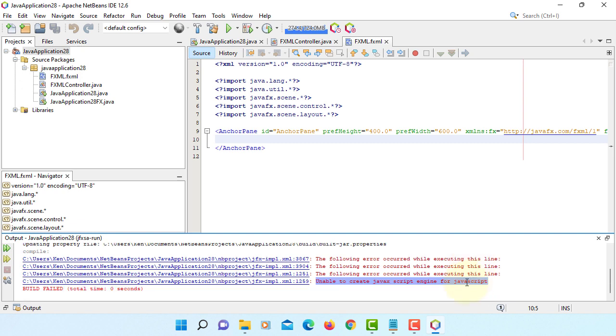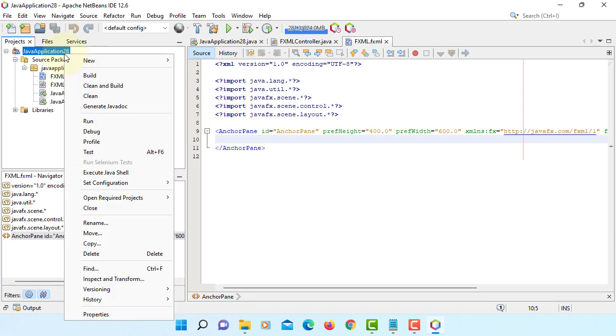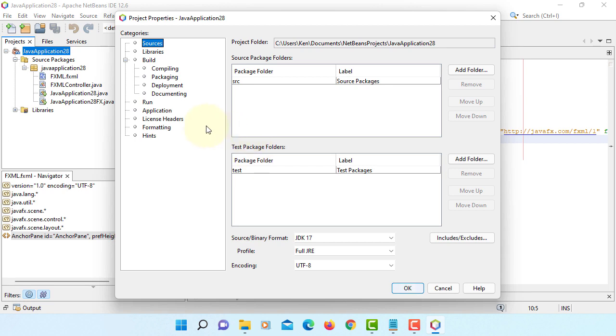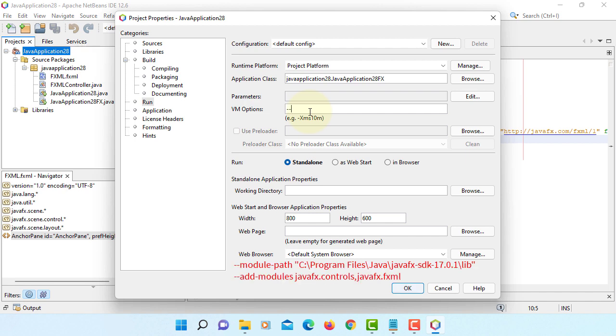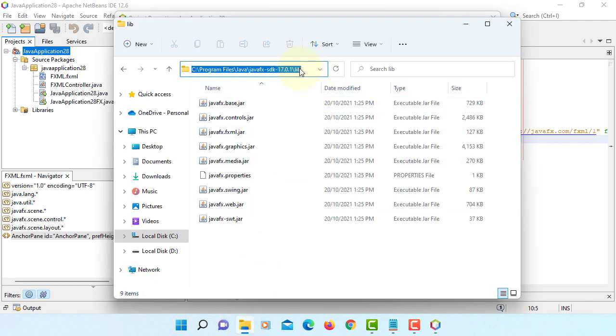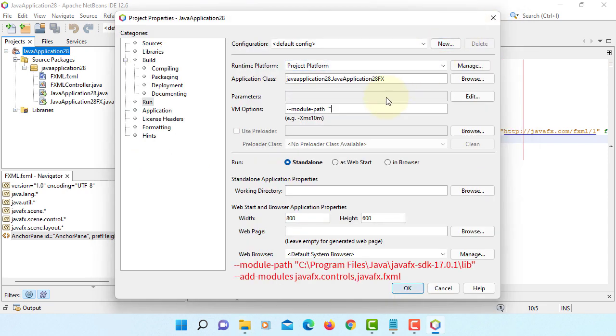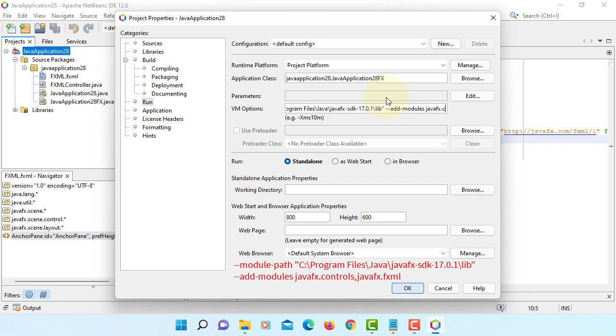So to avoid this problem, you need to make sure that you can add VM options. Go to run VM options, you can specify where your JavaFX SDK libraries are. Module path, this is the library I have, paste it. In this case, I'm using two extra modules. Add modules, JavaFX controls, then JavaFX FXML.